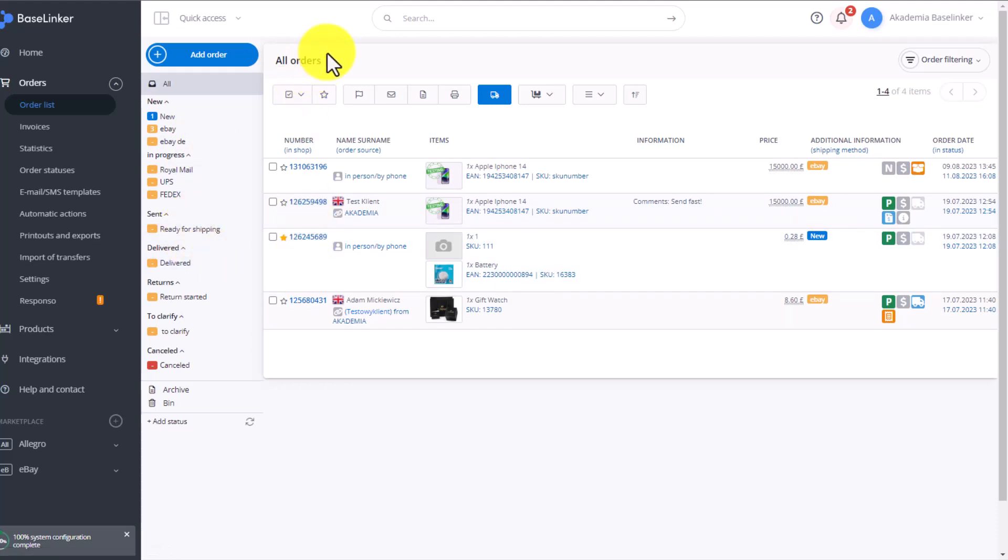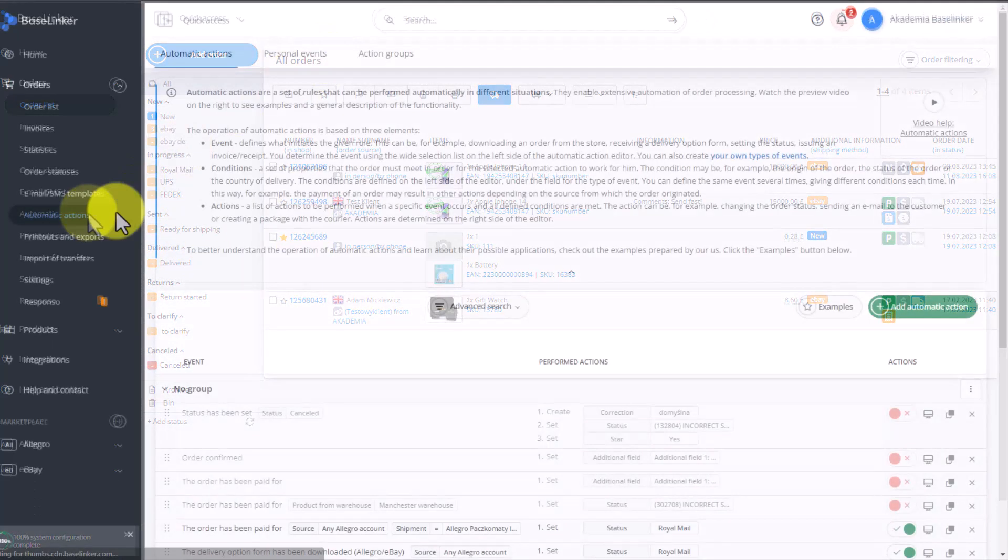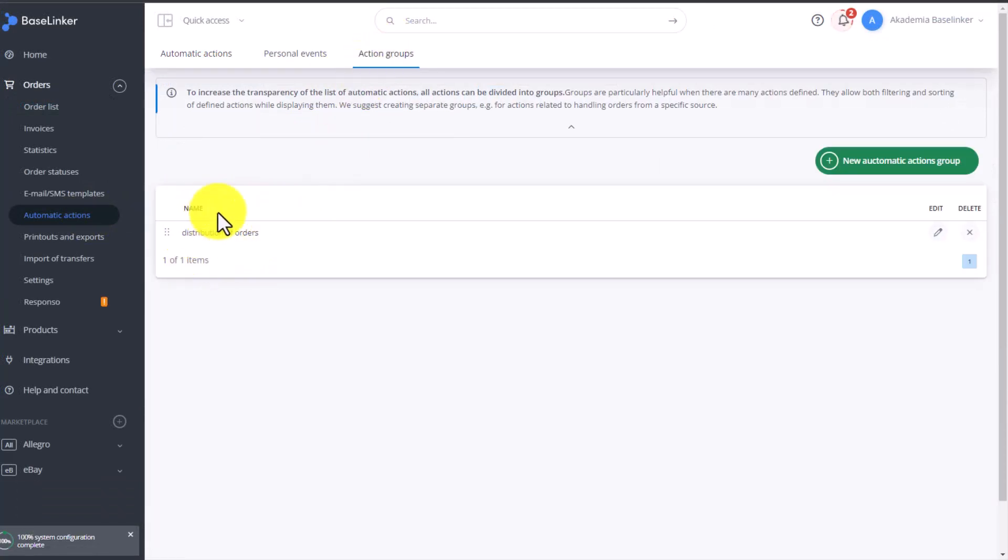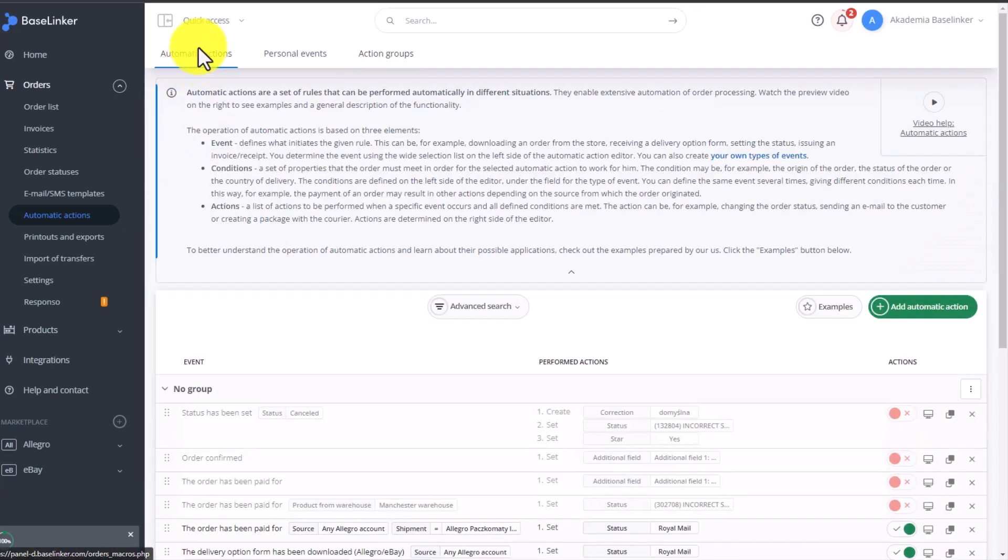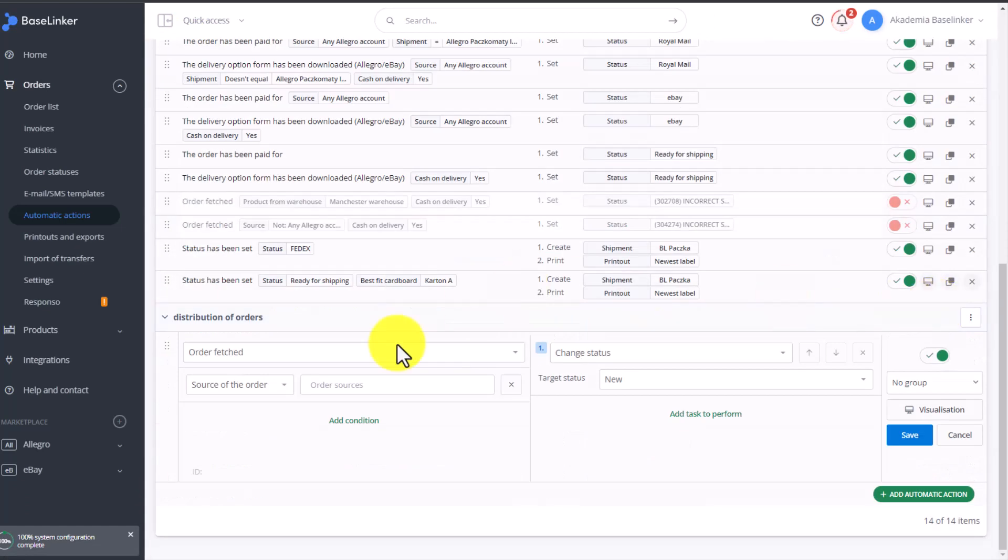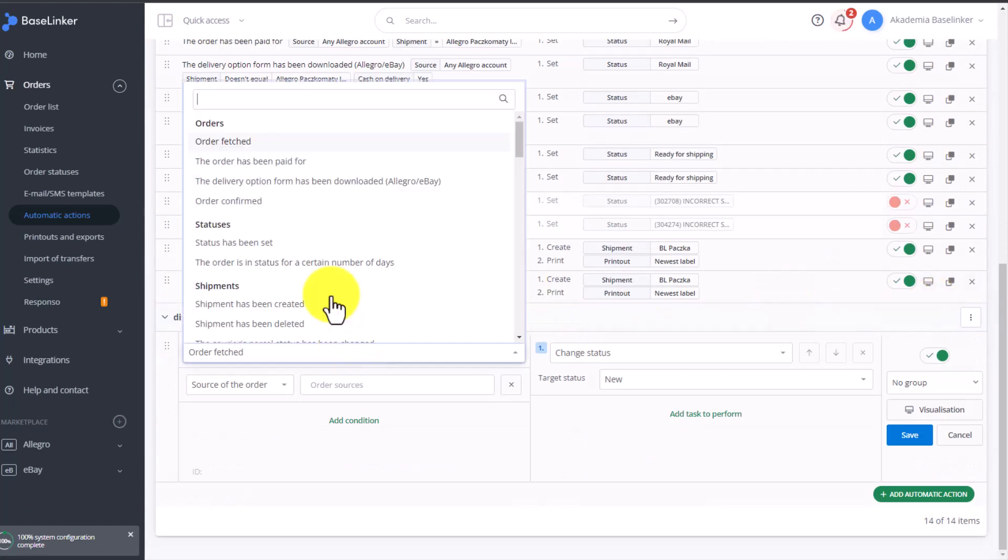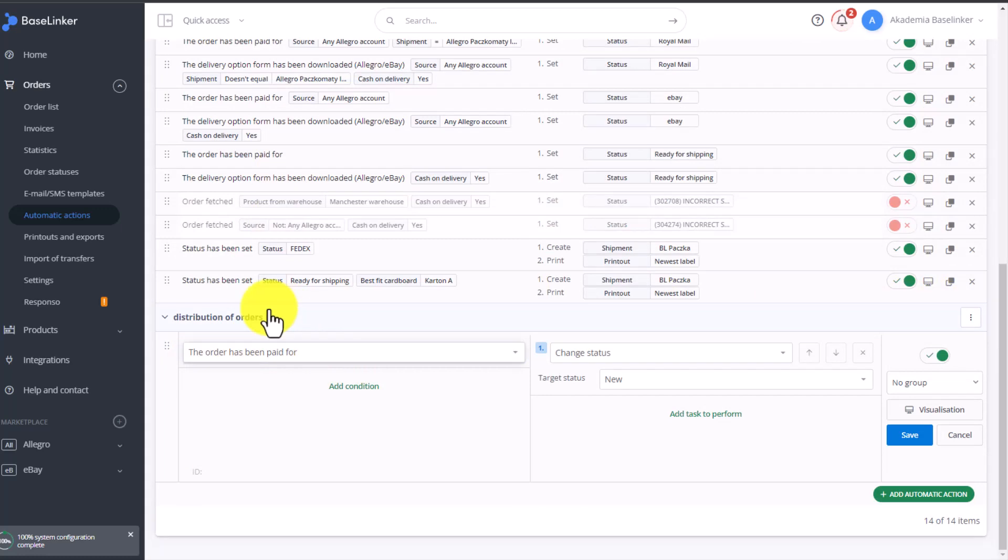So, let's move on to Automatic Actions, the Actions Groups tab. Here, we added a group called Distribution of Orders. We will add our automatic actions to this group. So, let's go to Automatic Actions tab and click on Add Automatic Action. As the condition we choose, the order has been paid for.